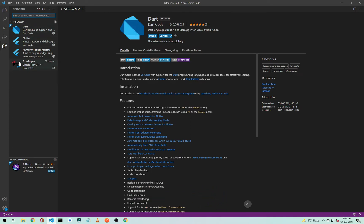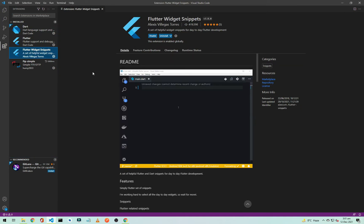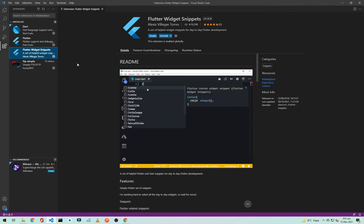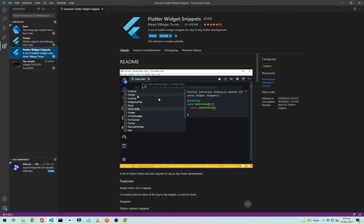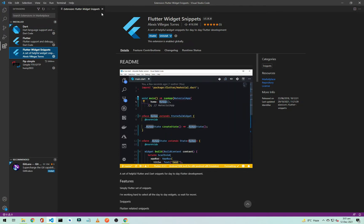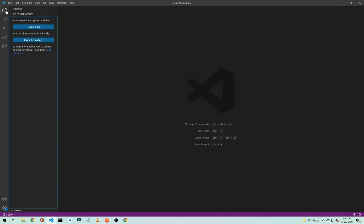and Flutter. If you want to install the Flutter widget snippets, it's totally up to you. It is not necessary for Flutter development, but it will help you in writing the code as you can see in the video. Okay, so now our Flutter and Dart extensions are installed. We need to create a new